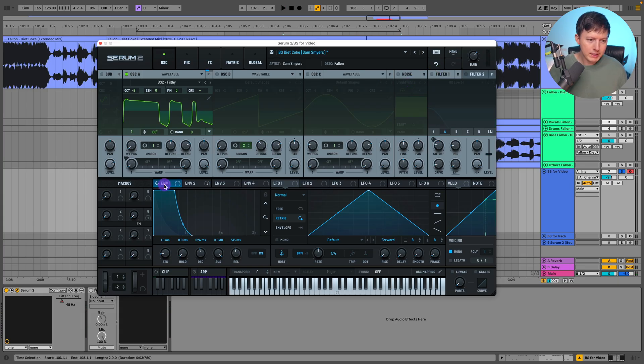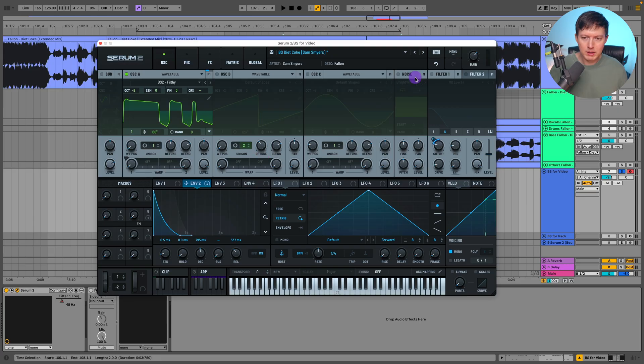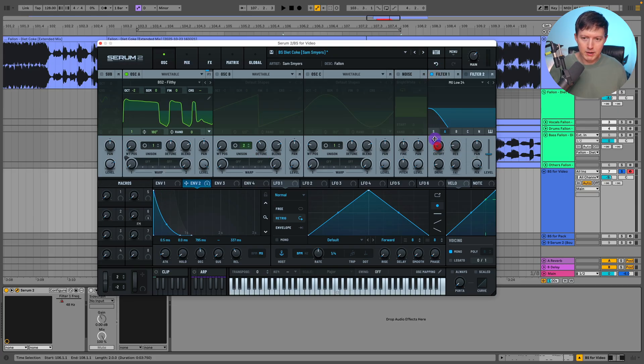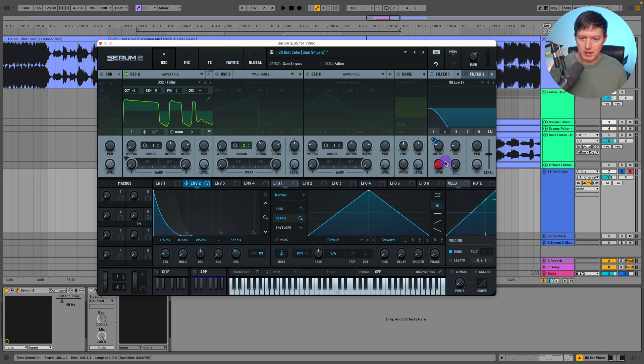So all I did is I just had this envelope with some of this release, this envelope too with some release as well, and then assign this envelope to the cutoff on AMG low 24 filter, set the modulation around 30 percent. Here's my resonance, here's my drive.